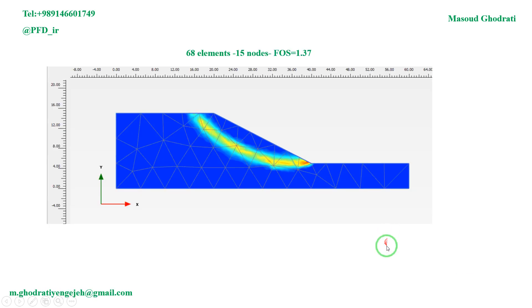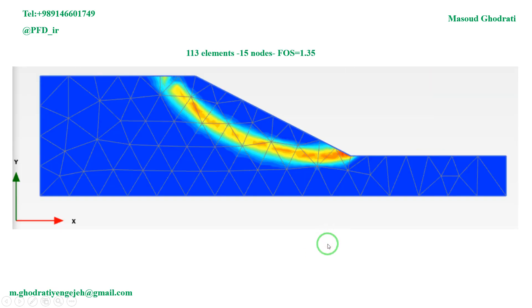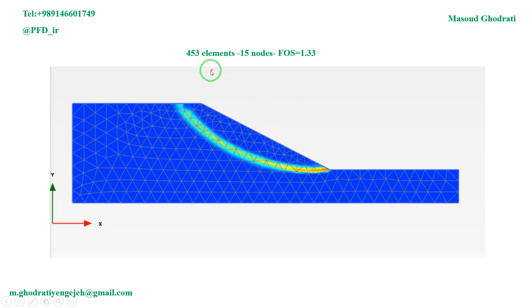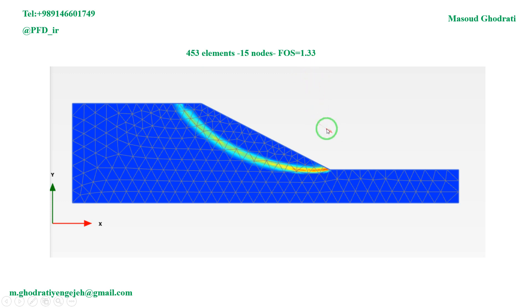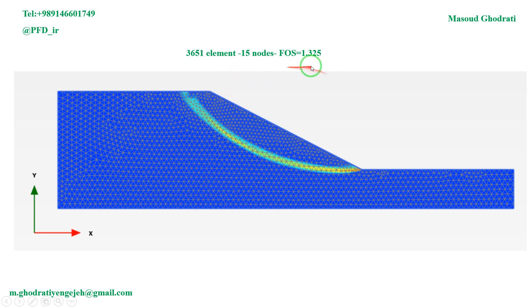For 668 elements with 15 nodes triangular family mesh, we have 1.37 factor of safety, and for 113 elements we have 1.35, and for 453 we have 1.33, and for 3060 elements we have 1.32.